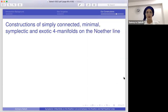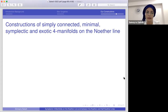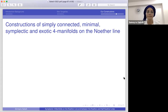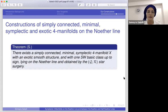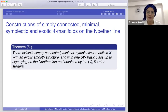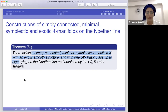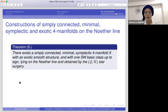After constructing the plumbings we can apply the star surgeries. Here are constructions of simply connected, minimal, symplectic manifolds lying on the Noether line. I constructed manifold X — symplectic, minimal, exotic — with one Seiberg-Witten basic class up to sign, lying on the Noether line. I obtained it by the QR star surgery.